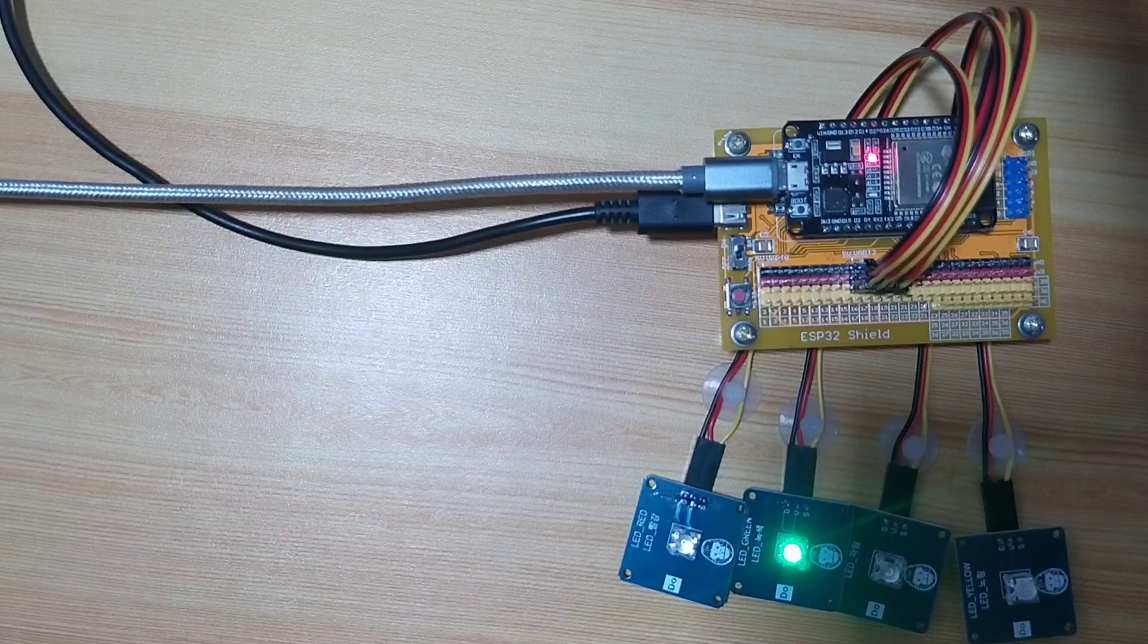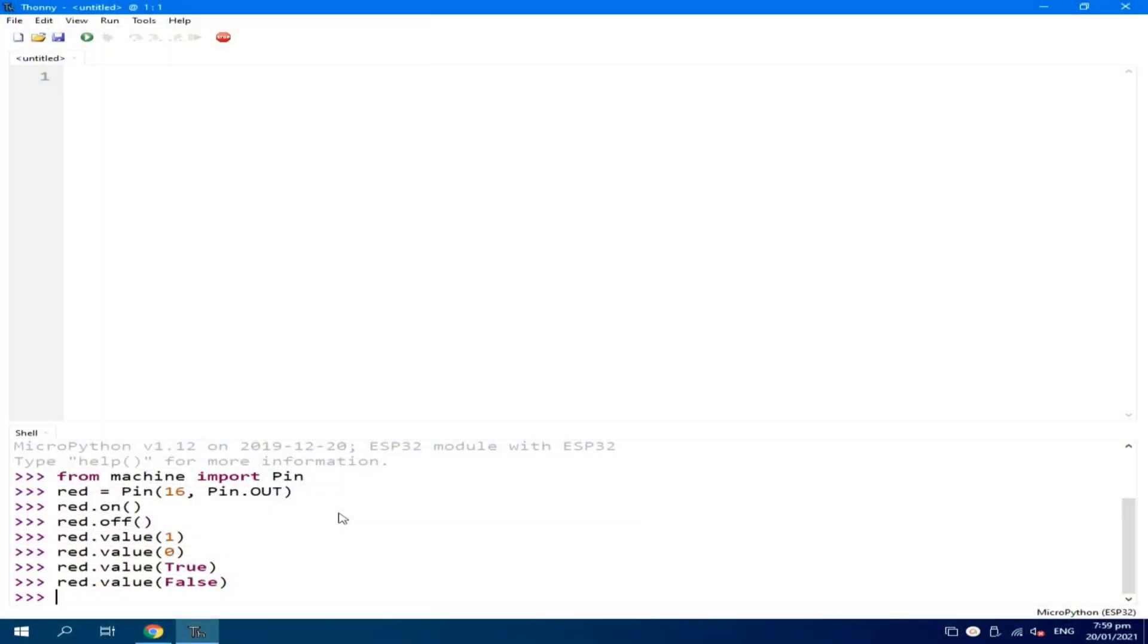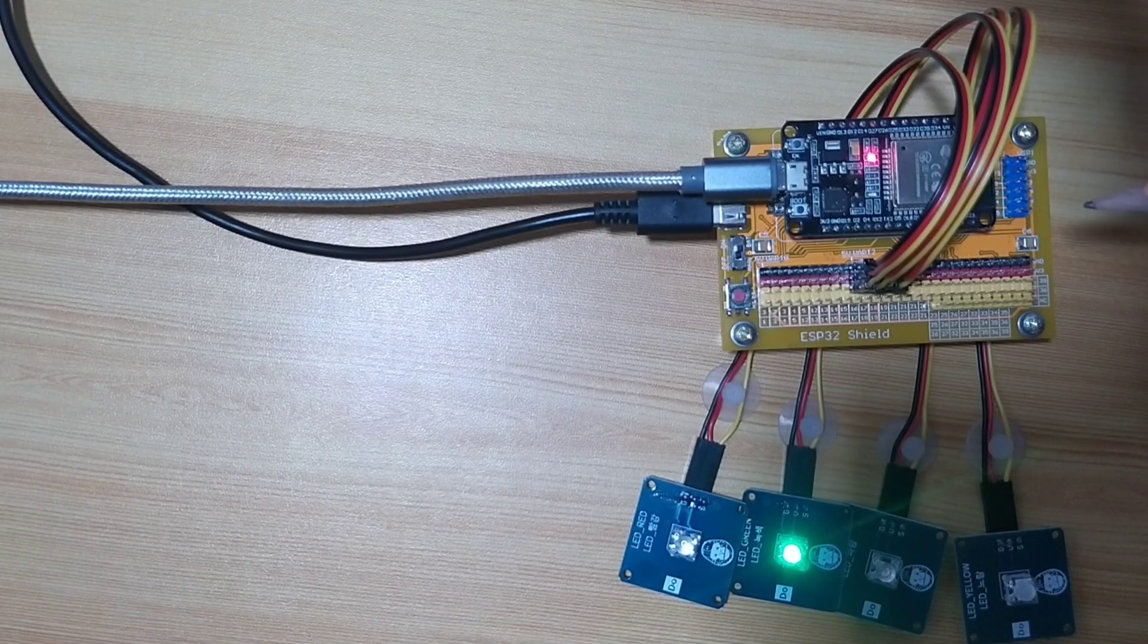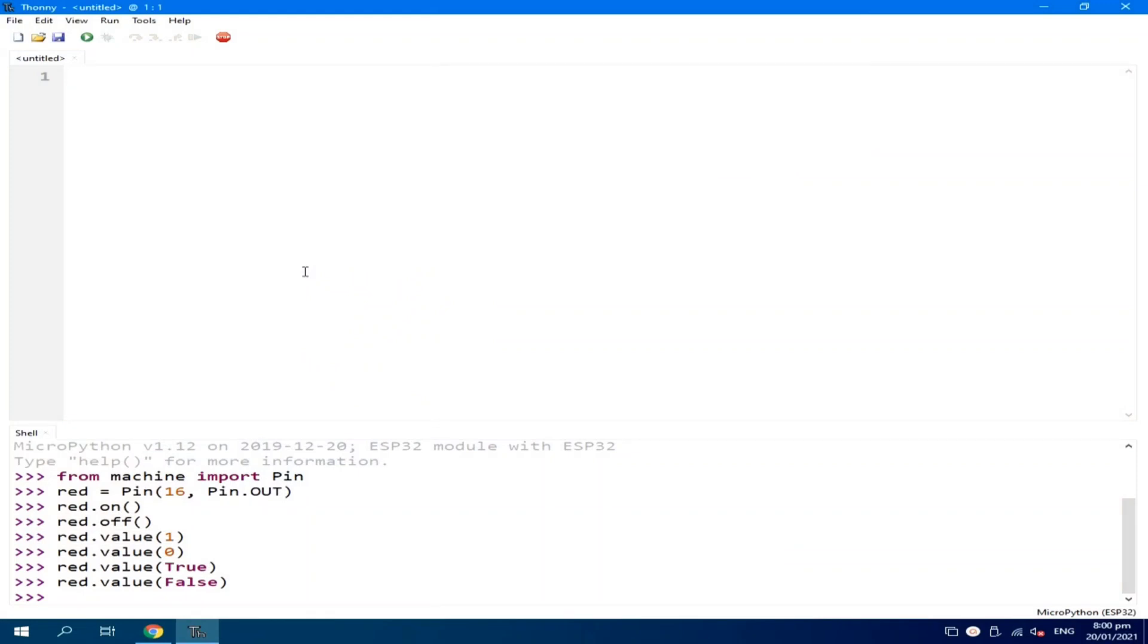There are three ways to run a code or program in MicroPython. One is using the REPL, and another one is using the editor. Later on, I will demonstrate to you how to upload a MicroPython source code to ESP32 root directory, and let it run automatically after power on or after power reset. So, for now, let's use the second method, which is using the editor.